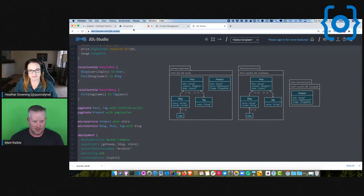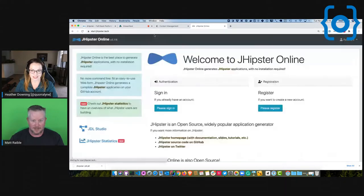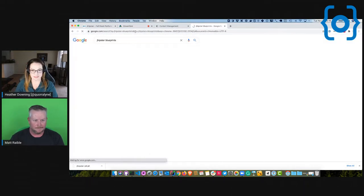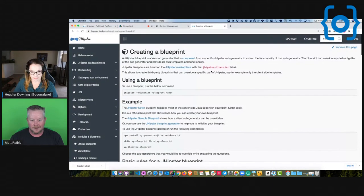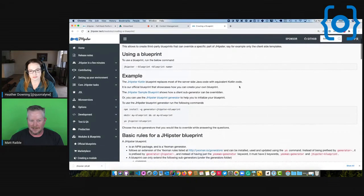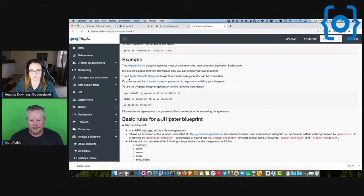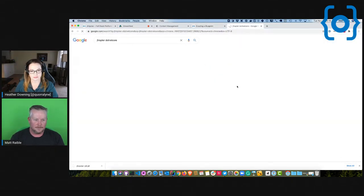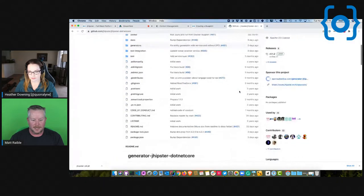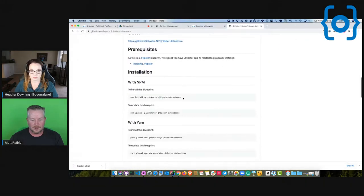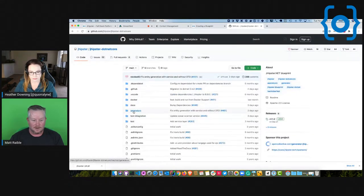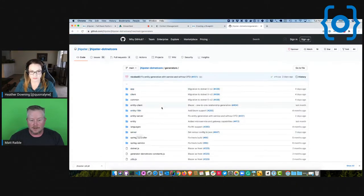I wish I could show you start.jhipster.tech because it has the web browser-based version. But let's look at the blueprints — this is what gives you the ability to override the defaults. The Kotlin blueprint replaces most of the server-side code. A sample blueprint shows how a client can be overridden. And if we look at jhipster-dotnet-core, it has all the code and shows you how to install it with npm install and then use '--blueprints' when you run jhipster.